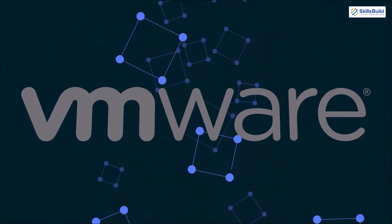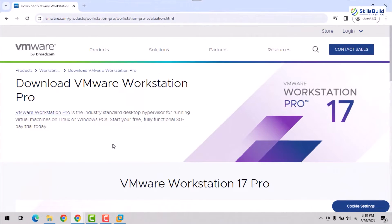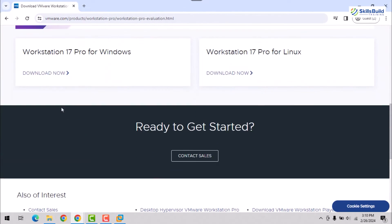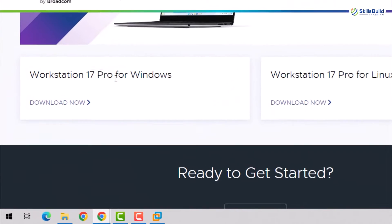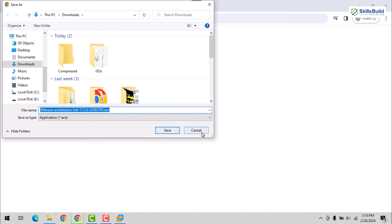This widely used option is available for both Windows and Linux. You can download the setup file directly from the official VMware website. Remember to choose the appropriate version for your operating system and store the downloaded file in a convenient location on your computer.